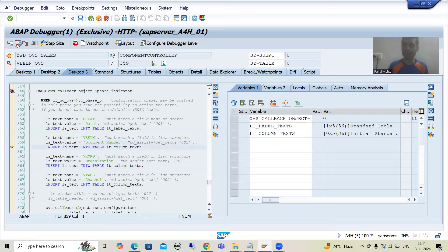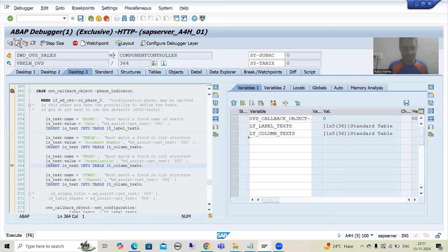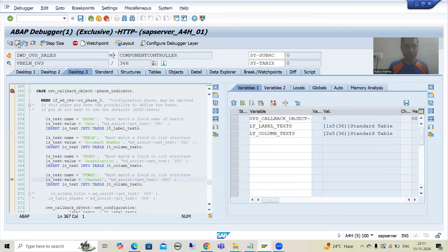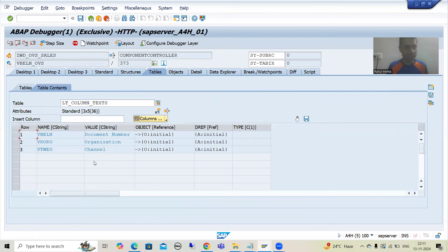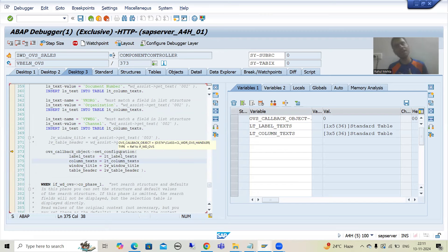This is our second internal table data. We have one record in this internal table: VBELN document number. Now we have the second one — the sales organization VKORG. Now we will go for the third. In the third, we have the VTWEG channel. SAP is simply passing these two internal tables to the set configuration method and the text will be configured.